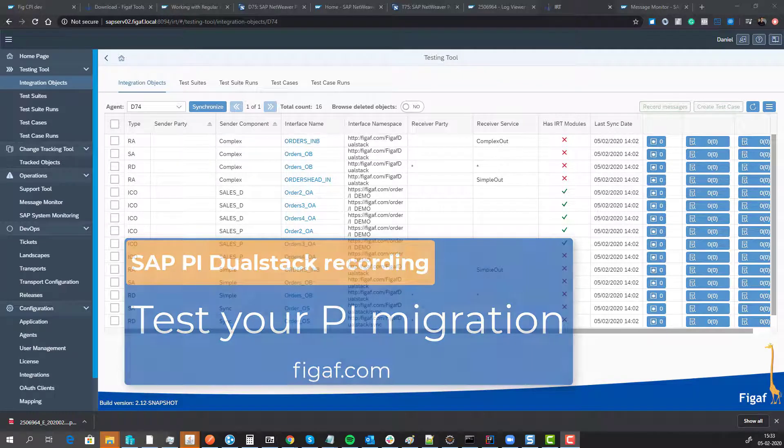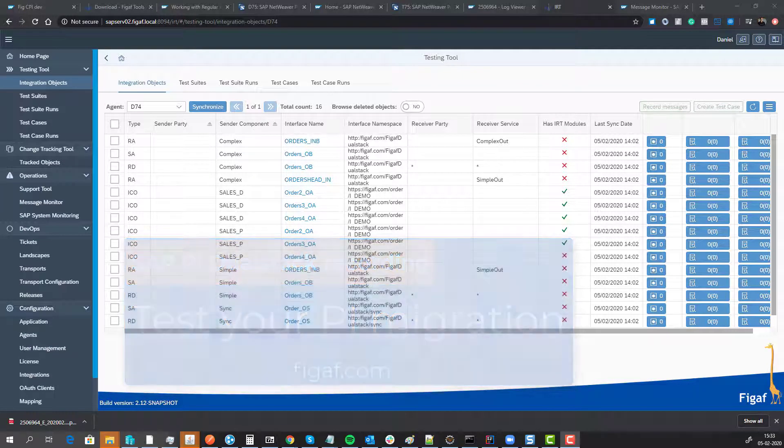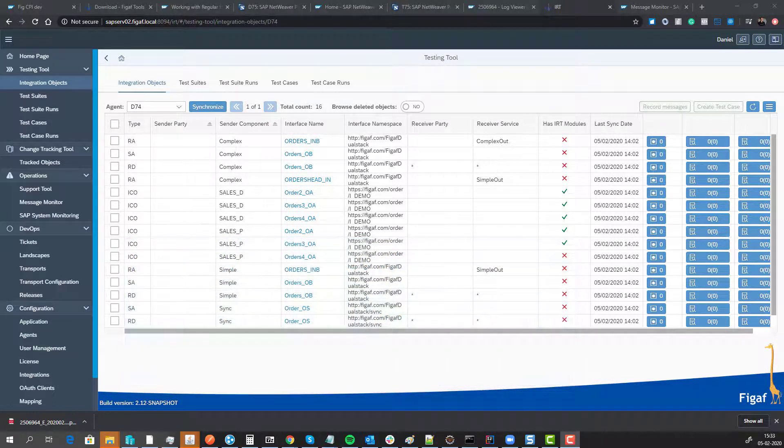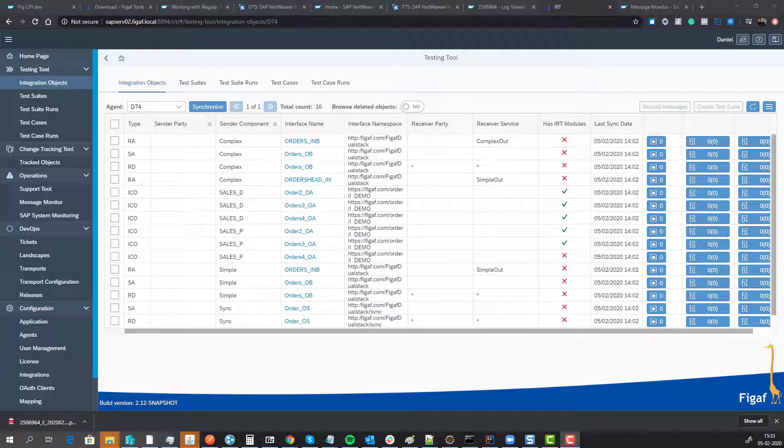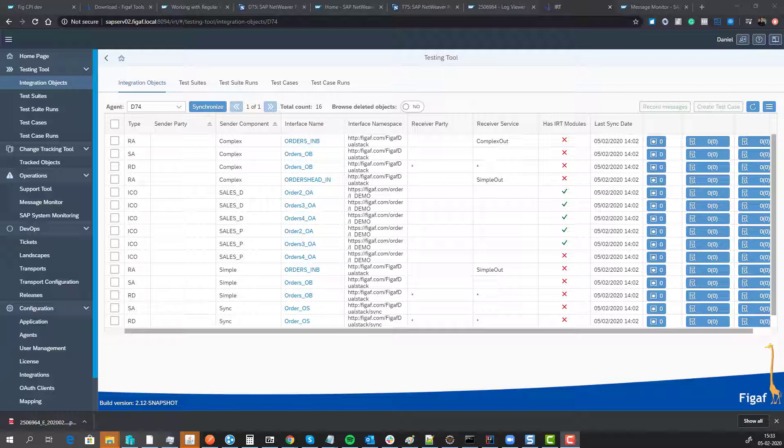If you have an SAP PI dual stack system and want to do recordings that you can test and validate your transports and migration, we have added a function that is really useful. We've created a way that can fetch data from your dual stack system and replay them on your migrated scenarios. Let me show you how this works.